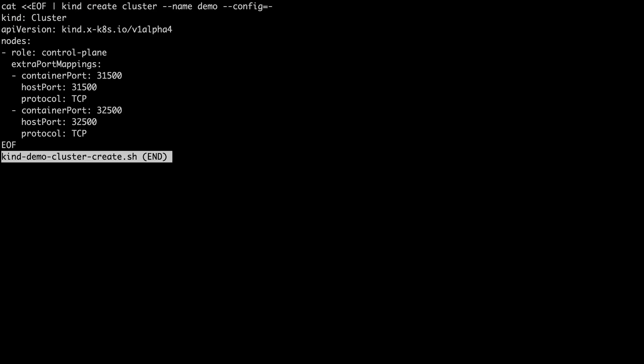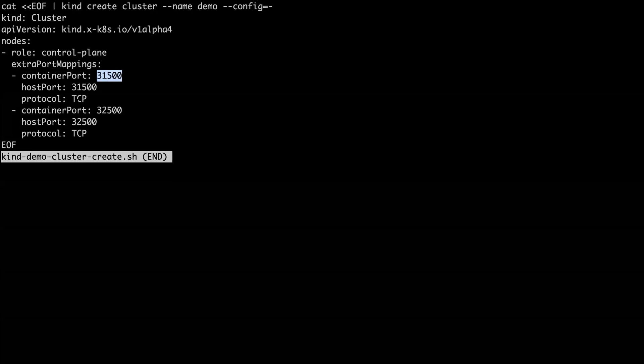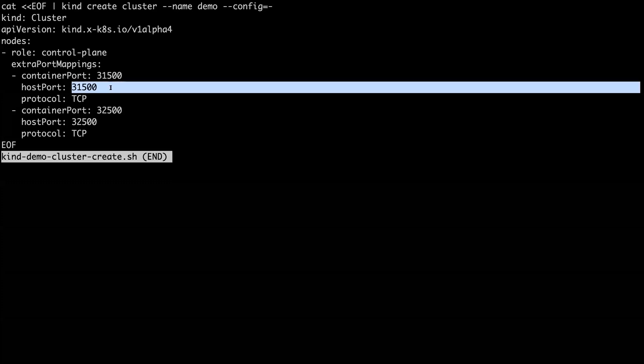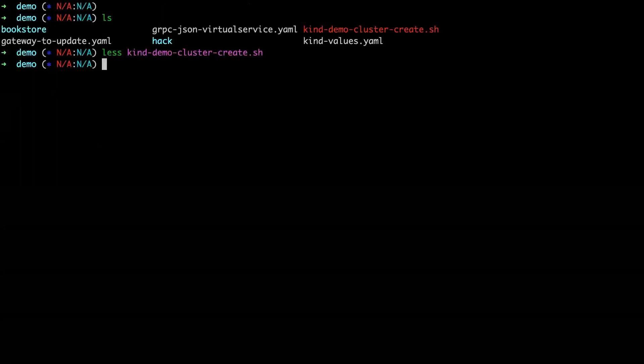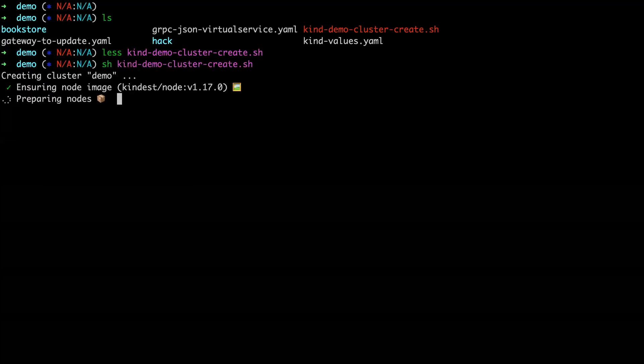Just moving this out of the way. So we're going to create a new kind cluster. I'm just adding these extra settings to expose these ports on localhost so we can hit these later at the end of the demo. This is just boilerplate that makes it easier to run Glue in kind on a local machine.